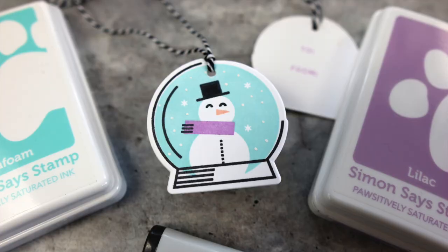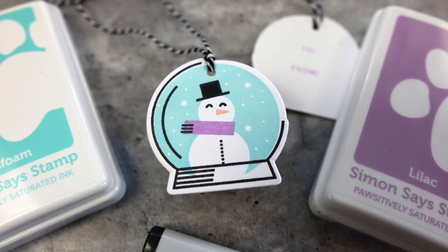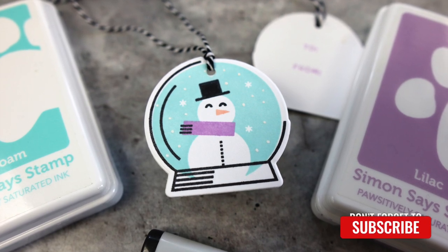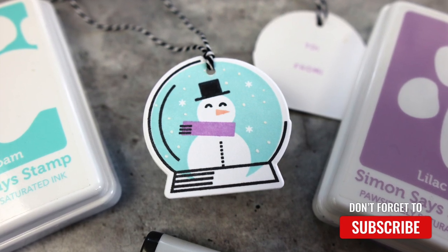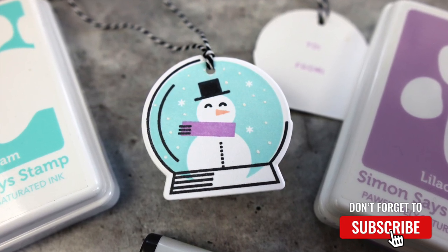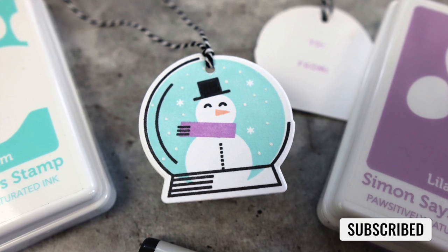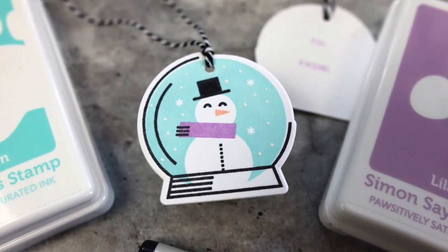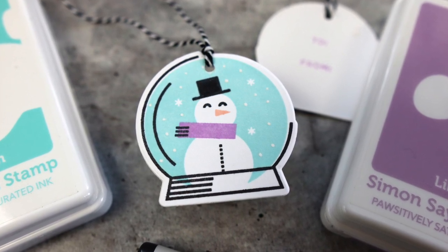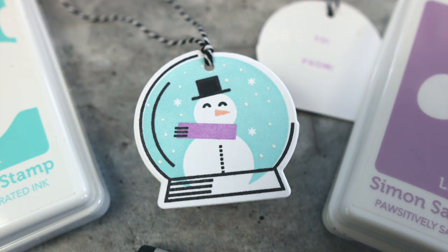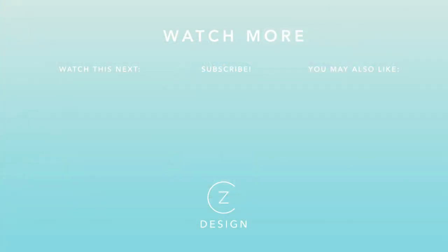You can find links to all of the supplies I used in this video below in the YouTube description box. Thanks so much for watching today and I'll see you back here with another project soon. If you like holiday tags or tags in general, check out the two thumbnails for videos below and I will see you in those videos.